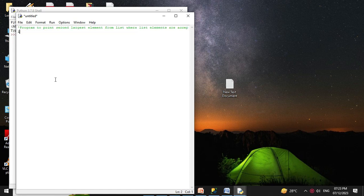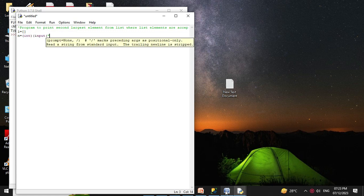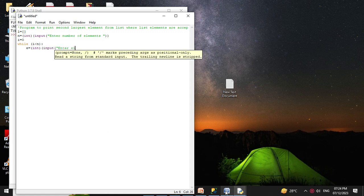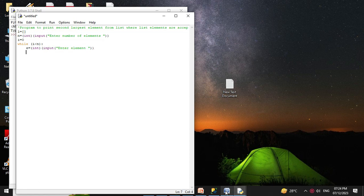First we will define an empty list: l = []. Then we will accept the number of elements from the user: n = int(input('Enter number of elements')). We will define variable i initialized with 0 and use a while loop — while i < n — to accept each element: e = int(input('Enter element')), then l.append(e) and increment i.